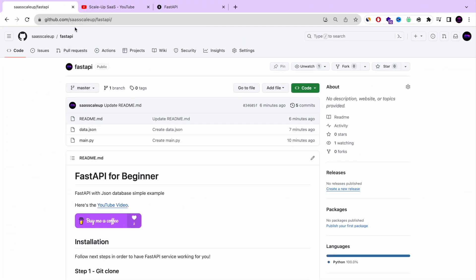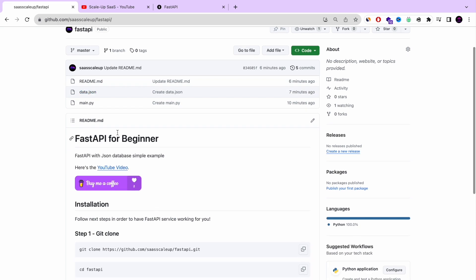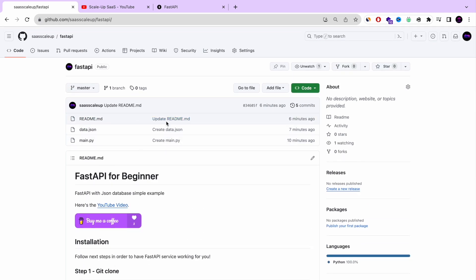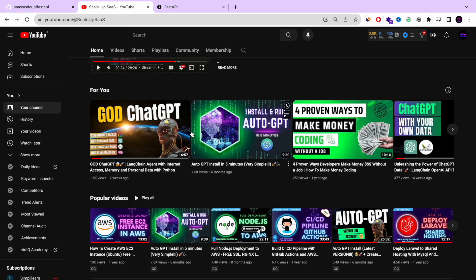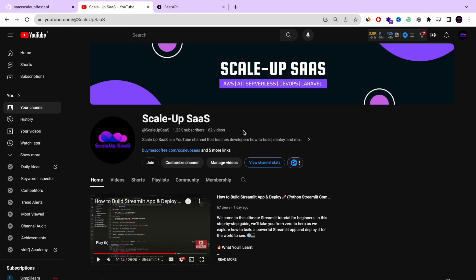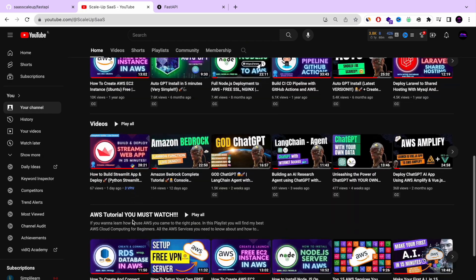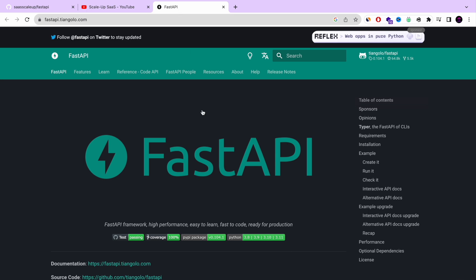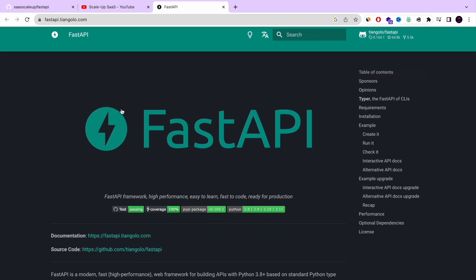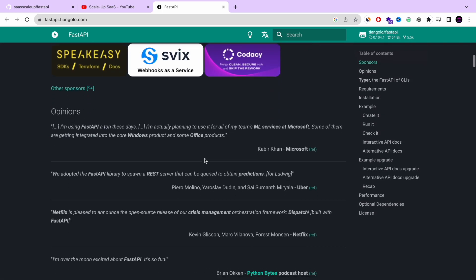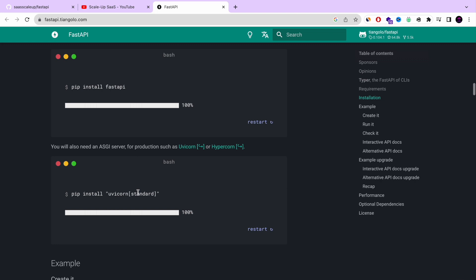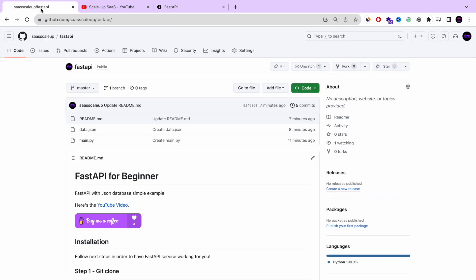Welcome back, guys, and thank you for keeping watching. Today I'm going to show you how you can build a FastAPI server on your local computer that interacts with a local JSON database in less than 15 minutes. I've prepared everything on my GitHub repository, which I'll share in the YouTube description below. If you're not following my YouTube channel yet, I really recommend you subscribe — I'm sharing amazing tutorials every week.